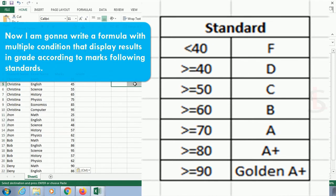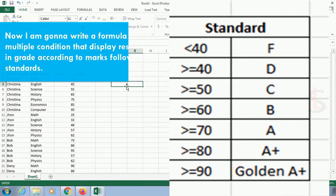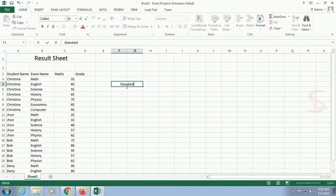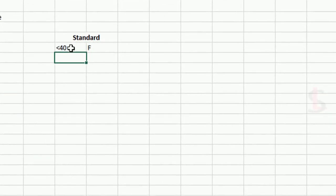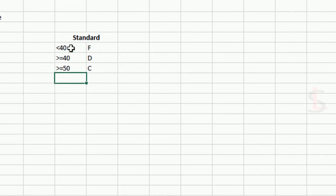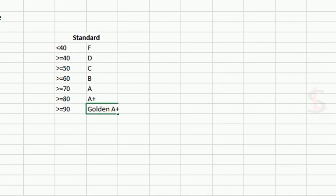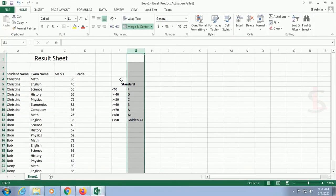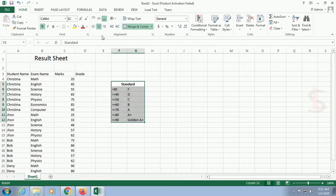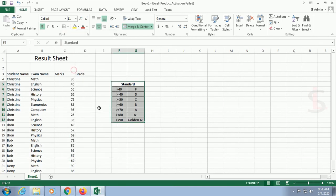You can see the standards: less than 40 = F, greater than or equal to 40 = D, greater than or equal to 50 = C, greater than or equal to 60 = B, greater than or equal to 70 = A, greater than or equal to 80 = A plus, and greater than or equal to 90 = Golden A plus. I'll write these standards here so you can match them with the conditions in the result sheet.